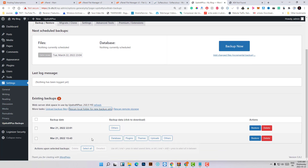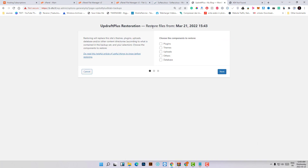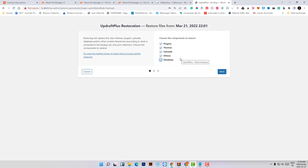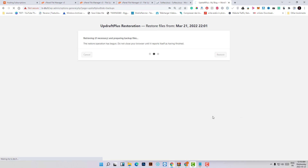Here are our backup files — you can see the date and time. Click on Restore. For the restoration, select all the checkboxes: Plugins, Themes, Uploads, Other, and Database, because we want a complete restoration of the website. Then click Restore and wait one or two minutes.